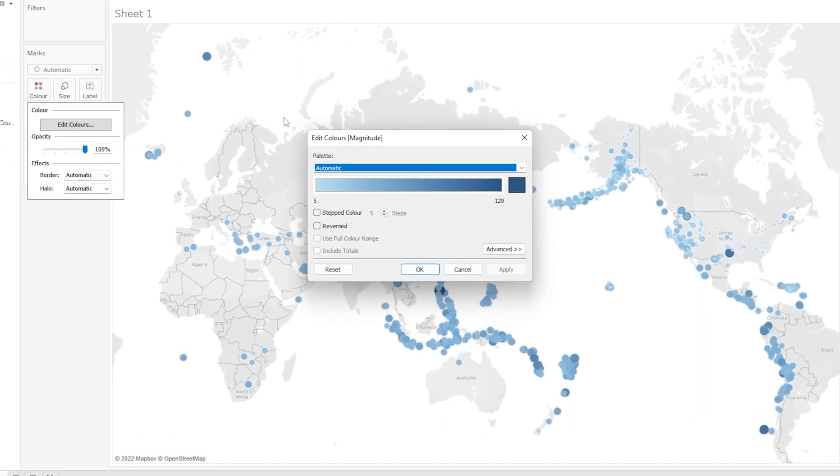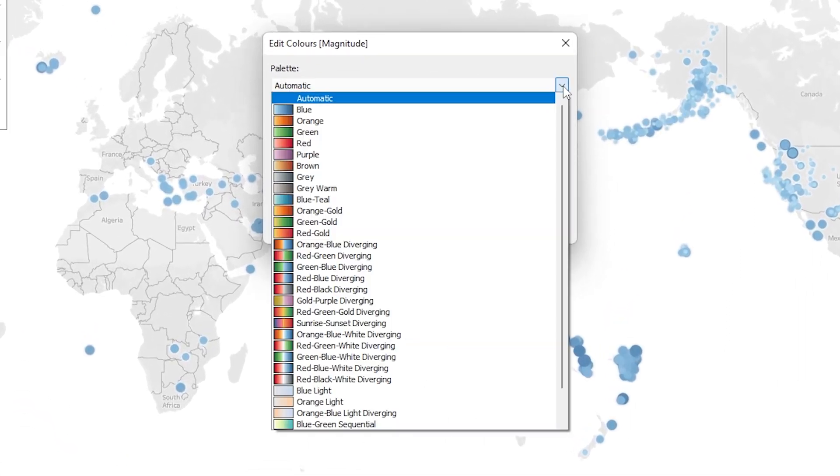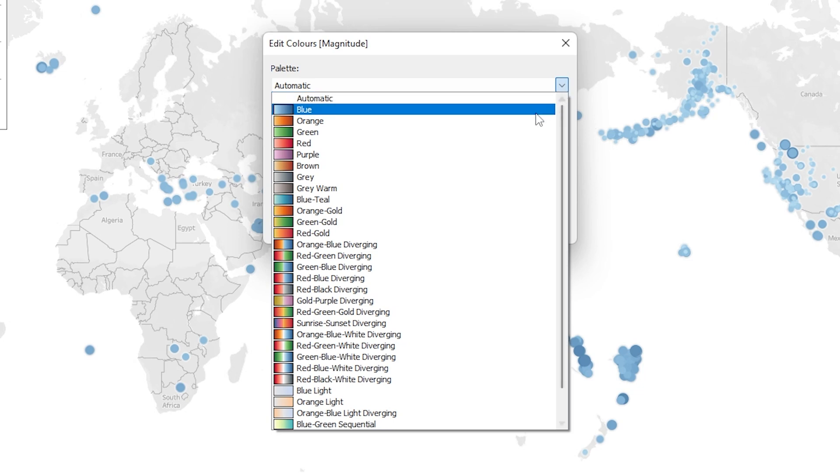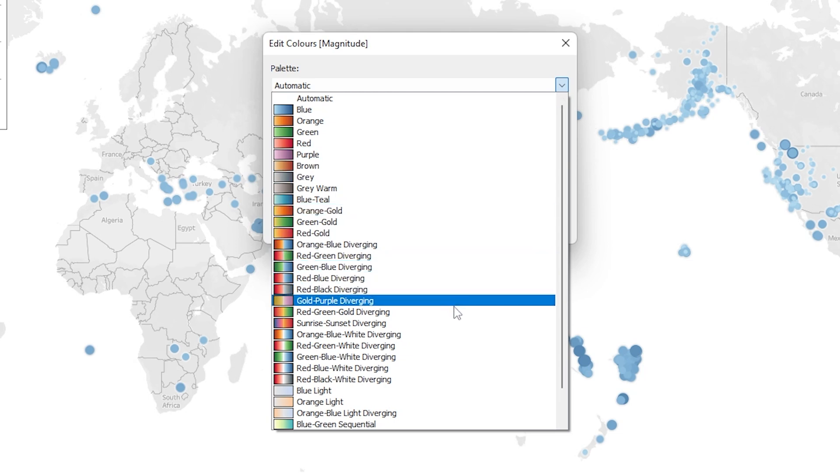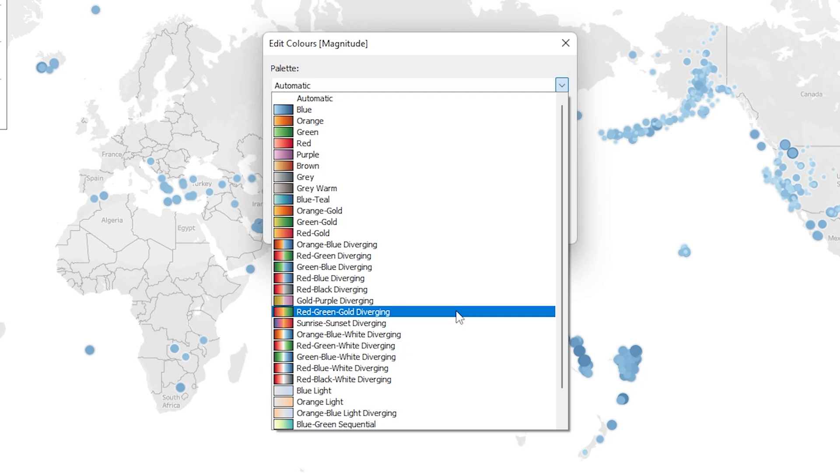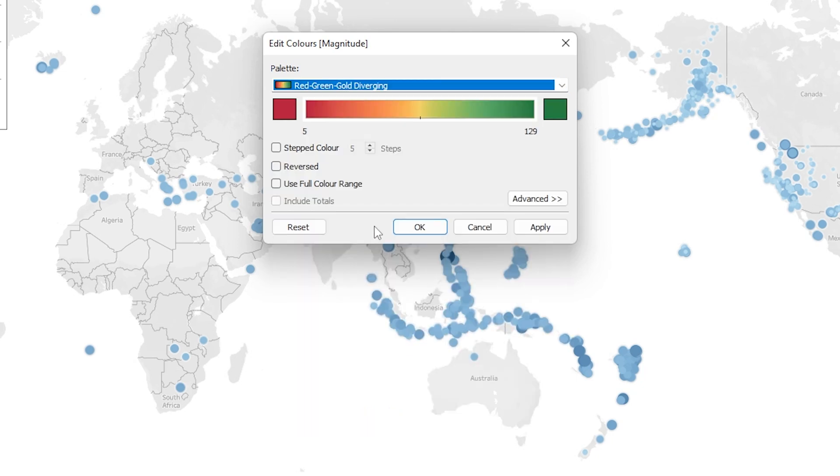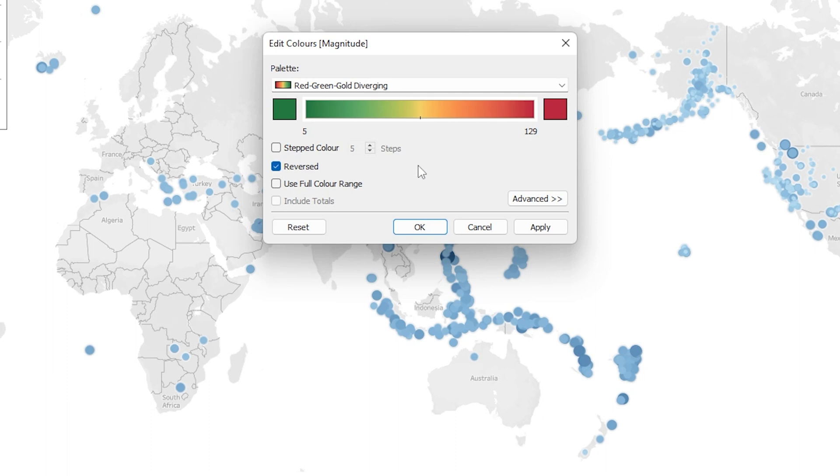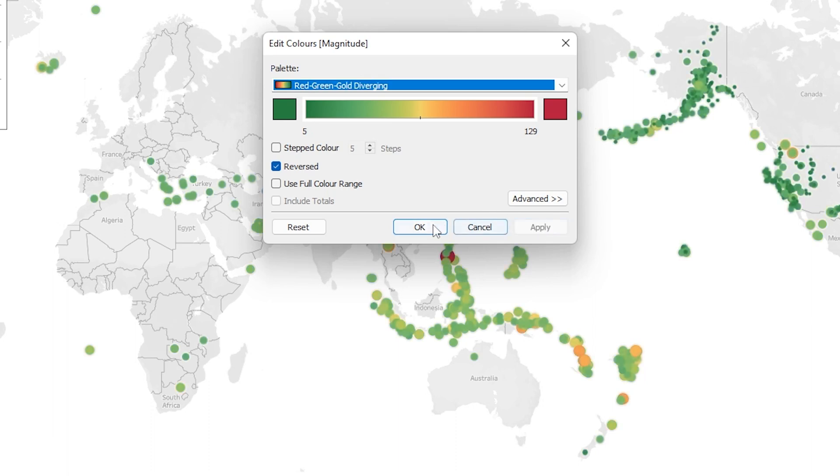So let's click on this drop down that starts with automatic and let's look for something that maybe goes from green all the way up to red. So let's have a go at this one down here called red green gold diverging. So let's click that, and then looking at this spectrum of the colors here it actually looks like it's going from red for smaller earthquakes up to green for larger earthquakes. So let's flip that around and we can do that by just checking this reversed box.